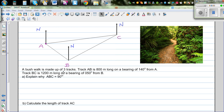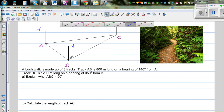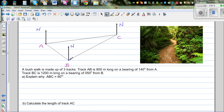A bushwalk is made up of three tracks — from A to B, B to C, and C to A. So this is the bush, with track AB, BC, and CA.